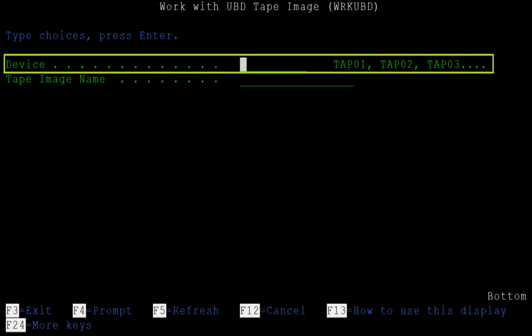The dev or device parameter is used to specify the backup device. This would be a tape drive, or in this case, the UBD equivalent of a tape drive.